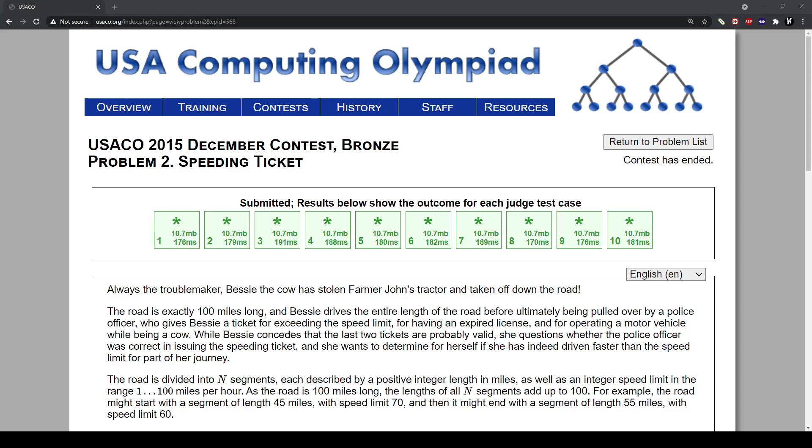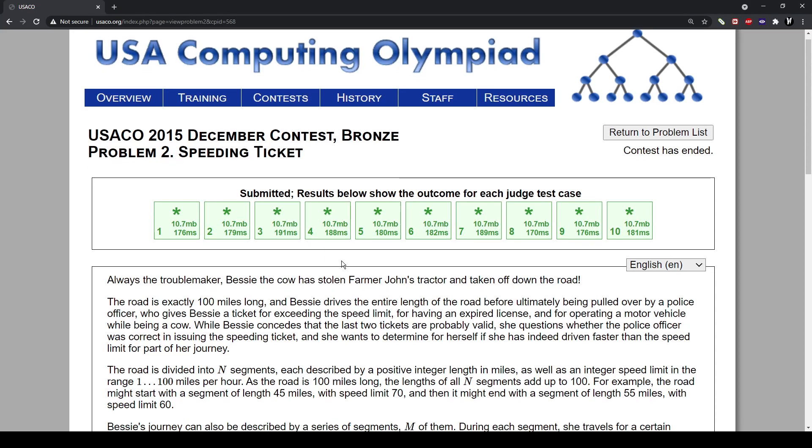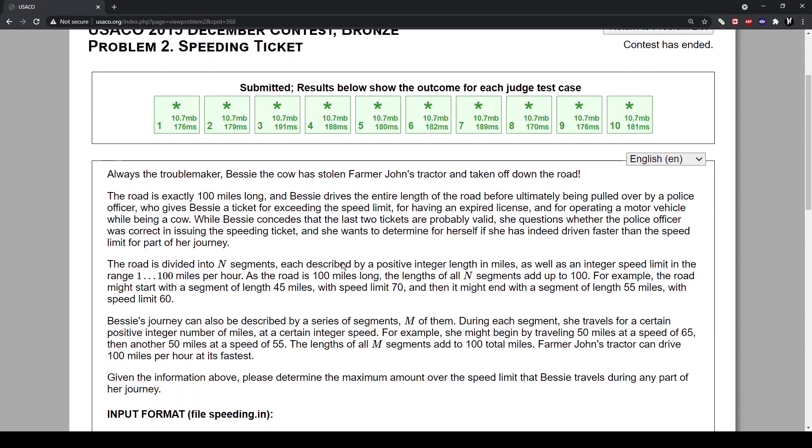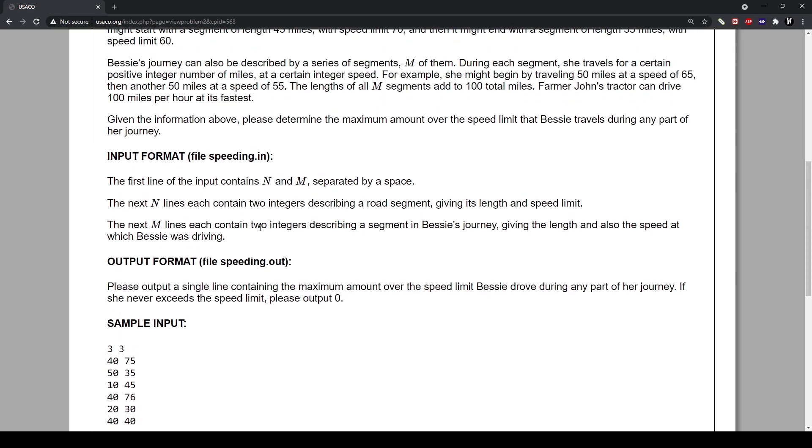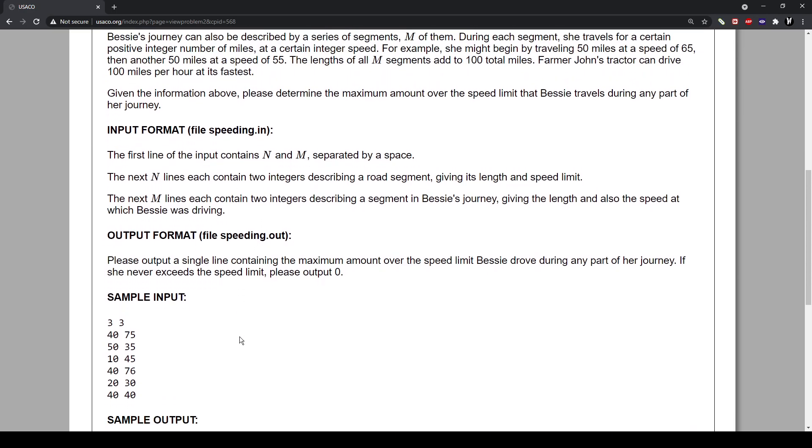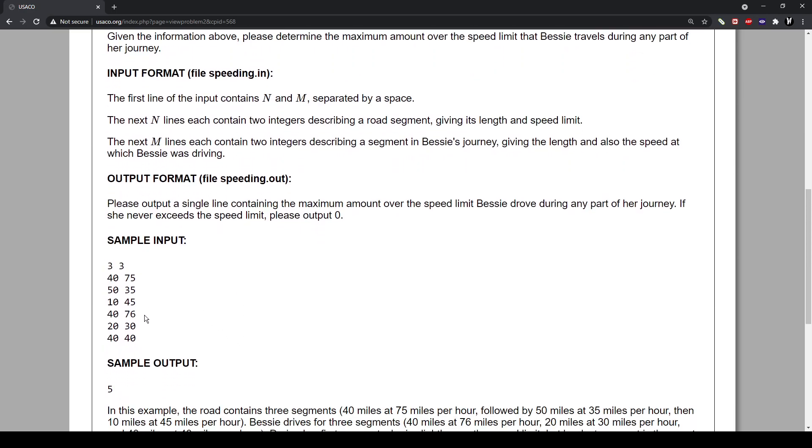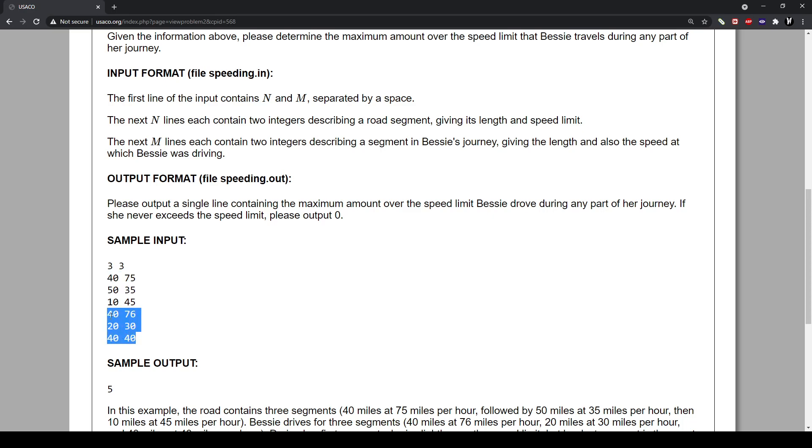So basically in this problem we're given two integers which are the length of n and m as you can see here. And basically n and m are the speed limits that are put on the highway. So for example, this is three, so these three are n and these three are m.